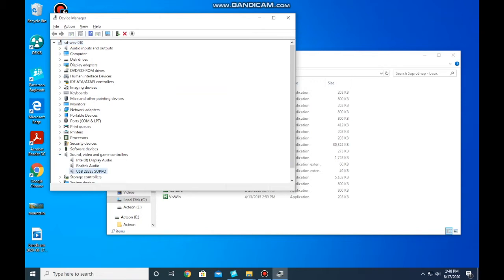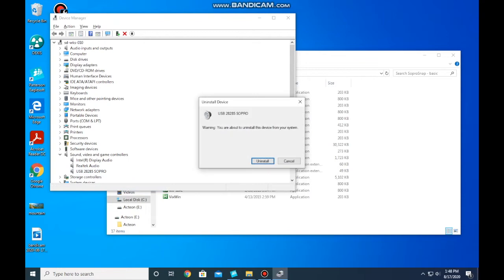See the Sopro USB driver. Go ahead and uninstall that. Click on uninstall.